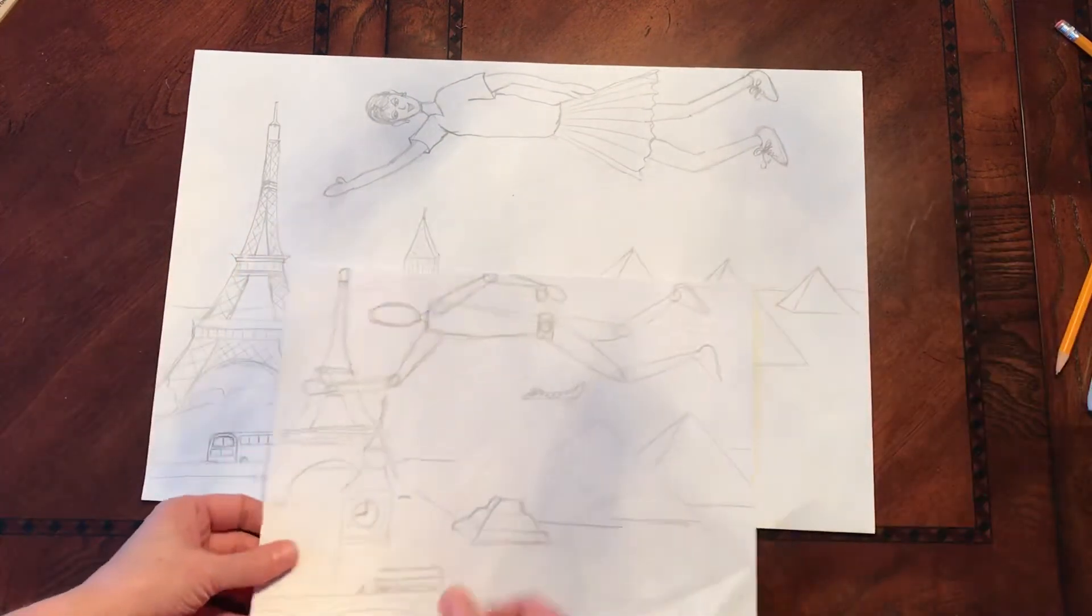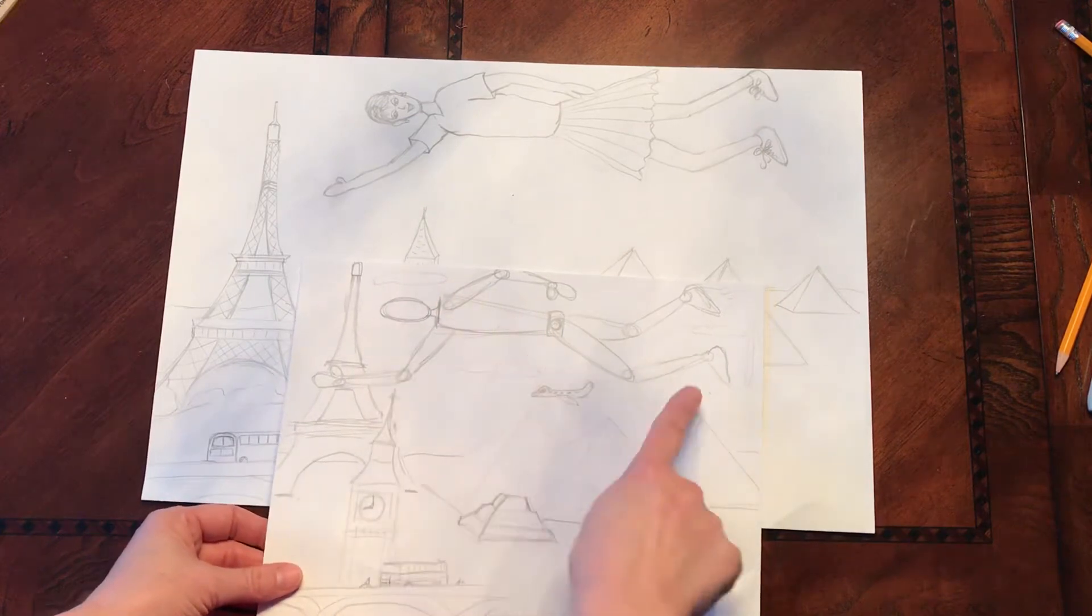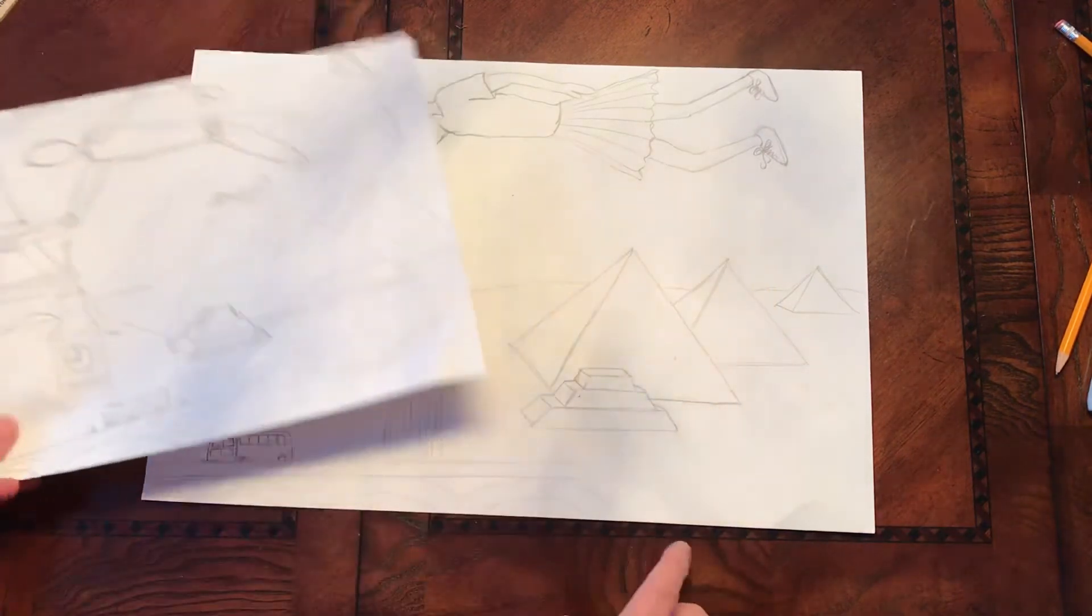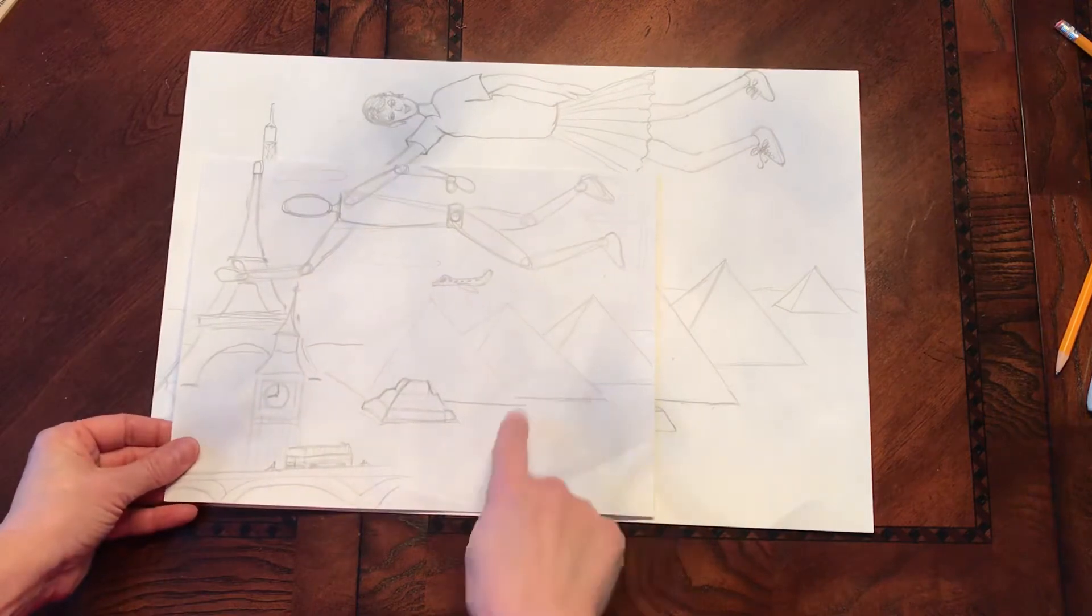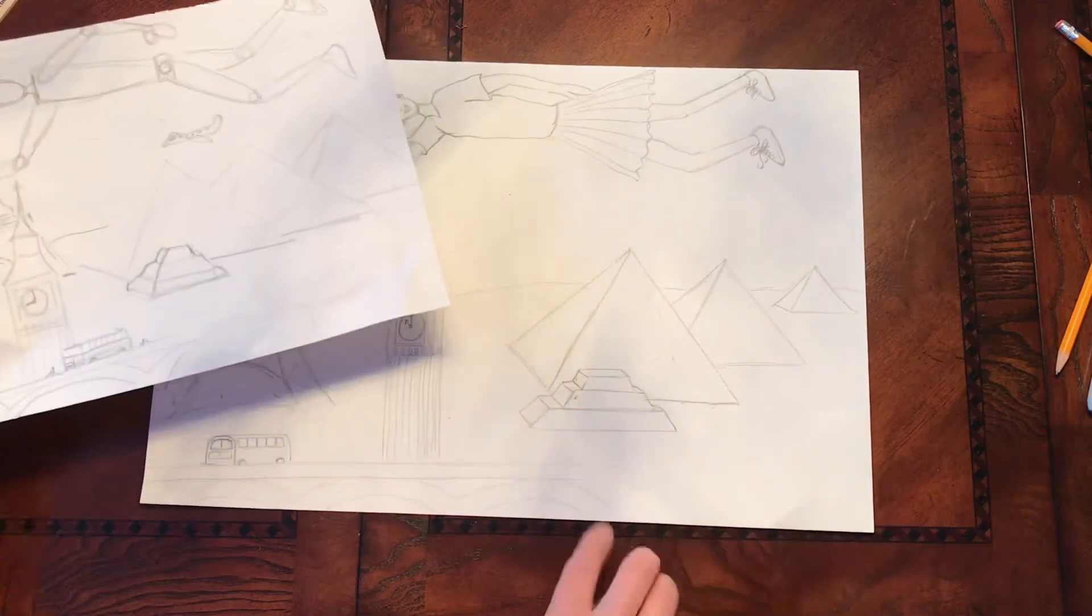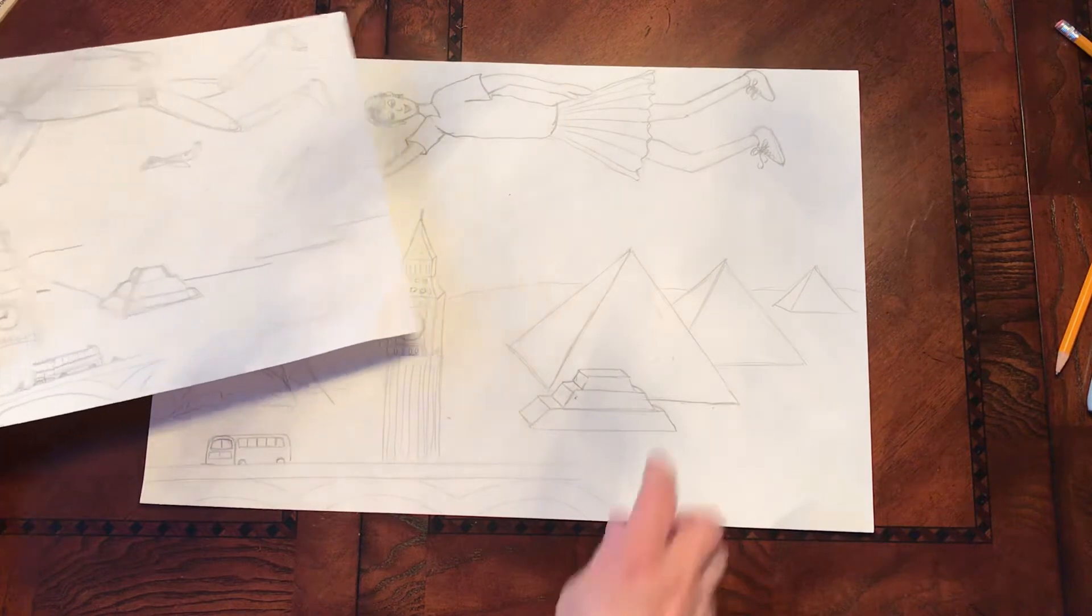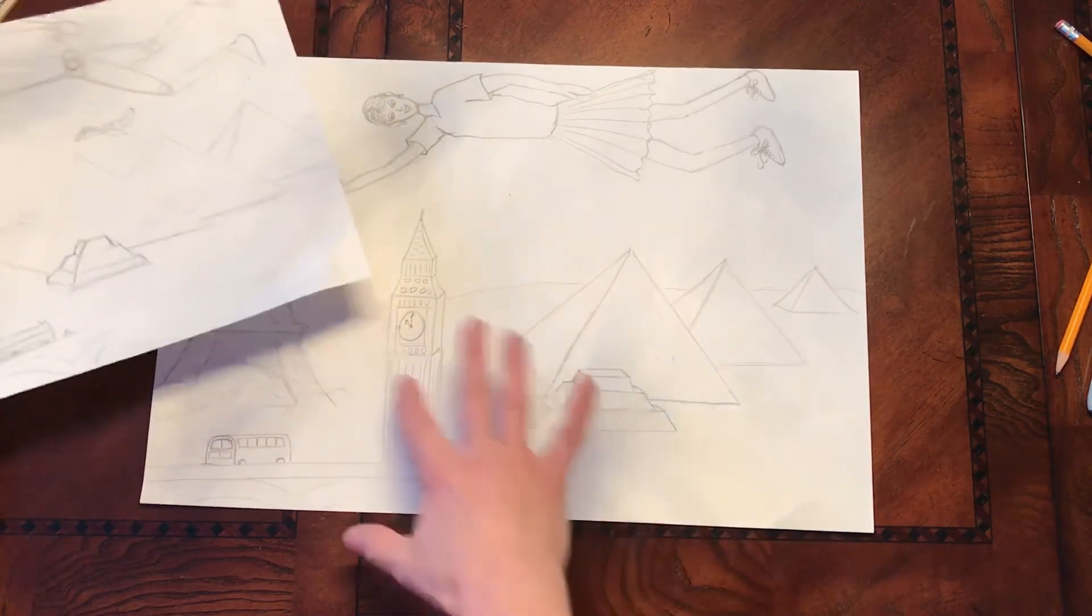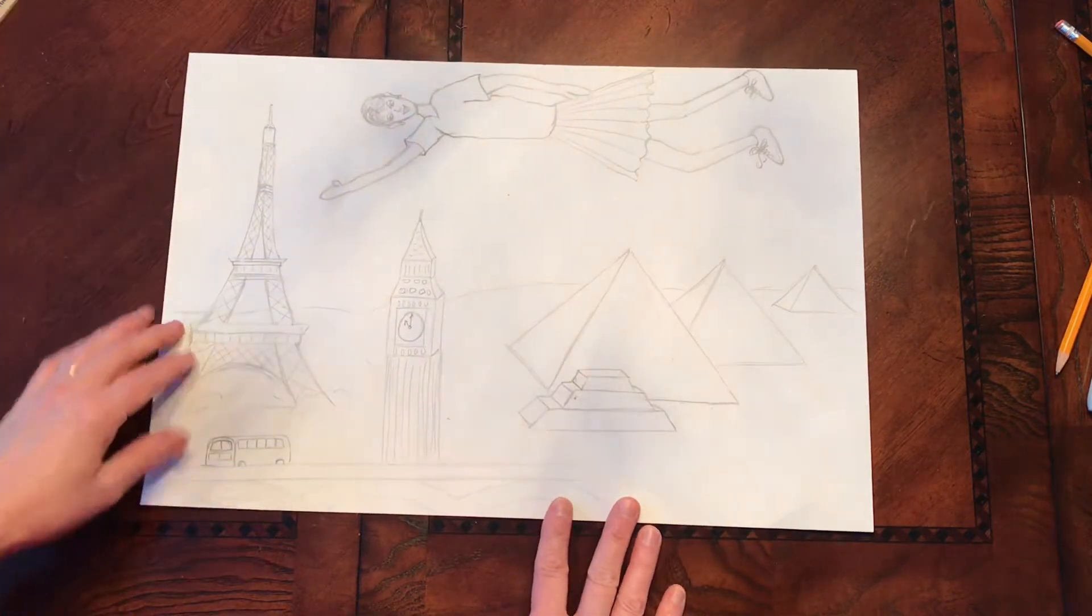So you can see I still haven't added in my clouds or my plane flying. I talked about adding some camels down here. I could go in, I can add my camels. I haven't done that yet. I could add a city in the background if I wanted to. So there's some other things I could go in and add.